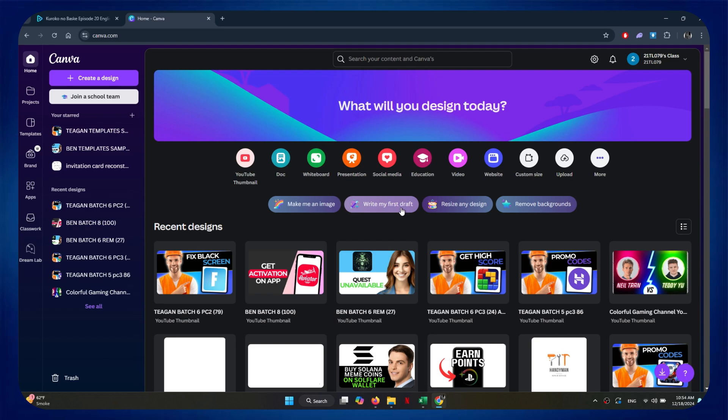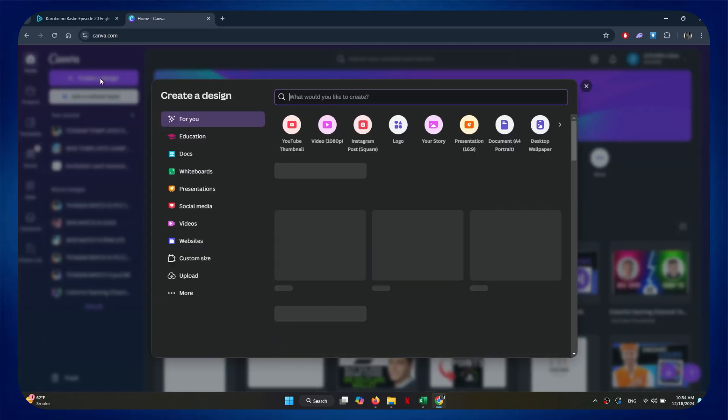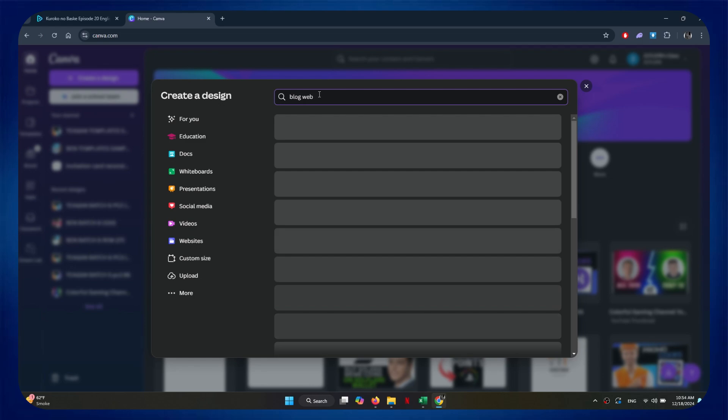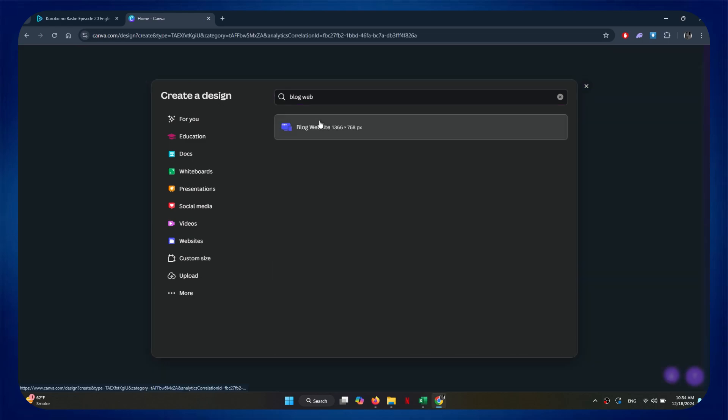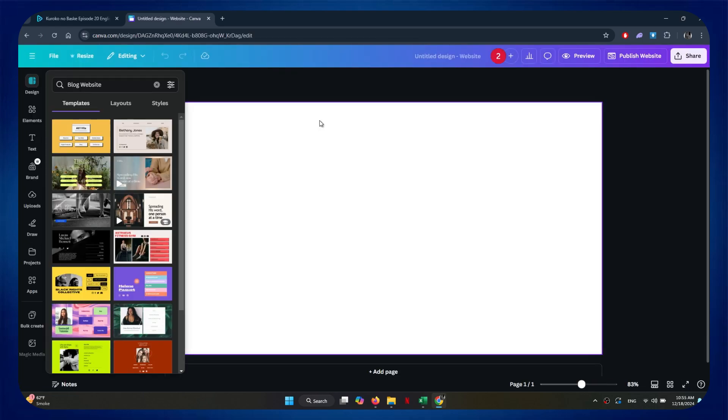Here, you will be able to search the Canva dashboard by clicking on the Create button at top left corner. Now, Canva will display hundreds of customizable templates. You just need to search for Blog Website, select the canvas size, and then choose any design that fits your style.